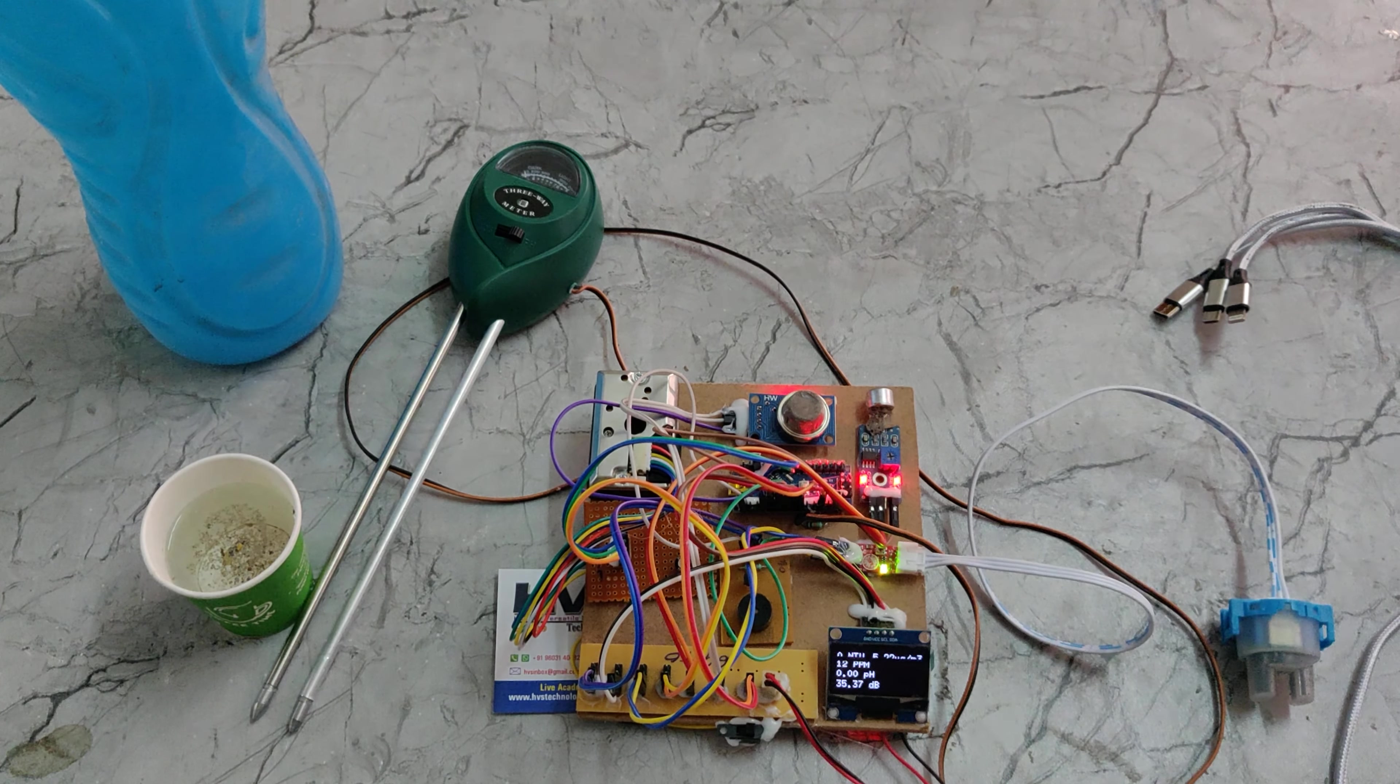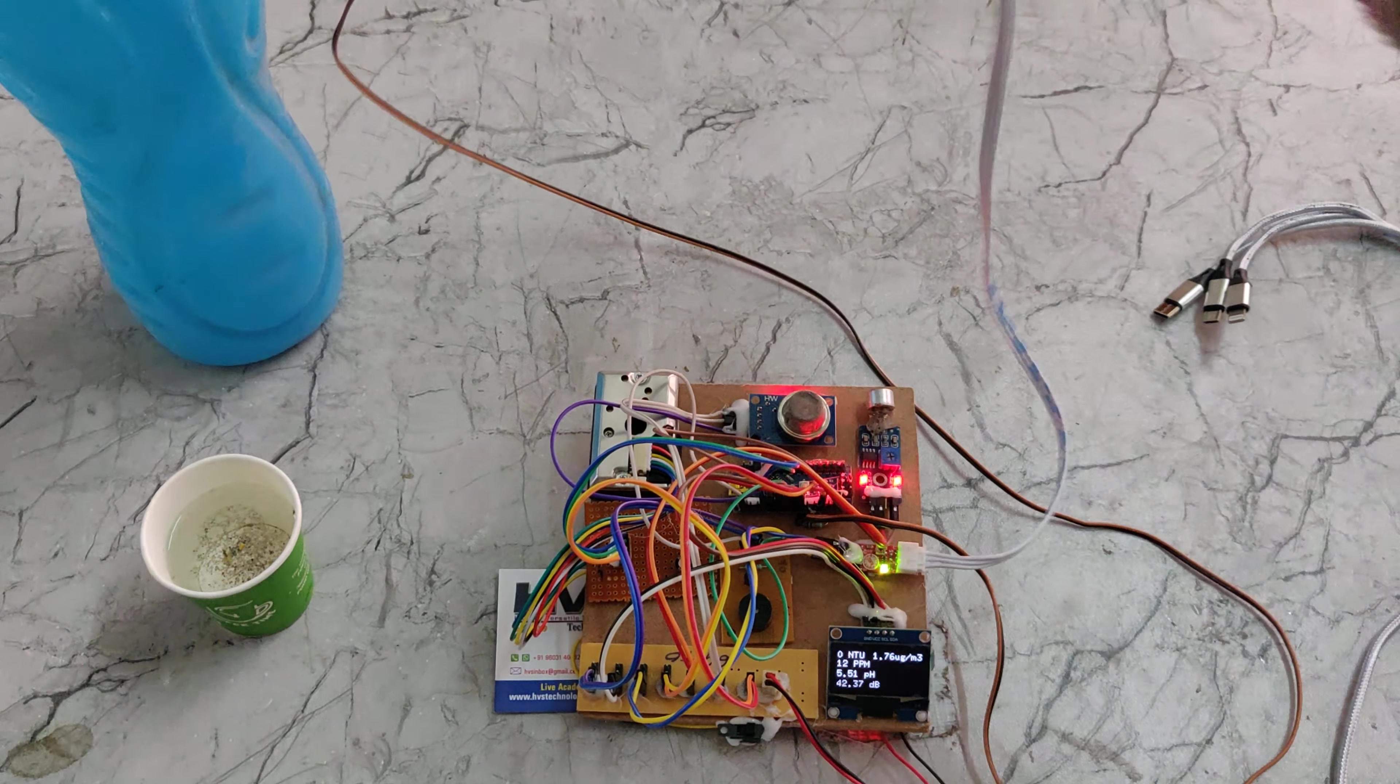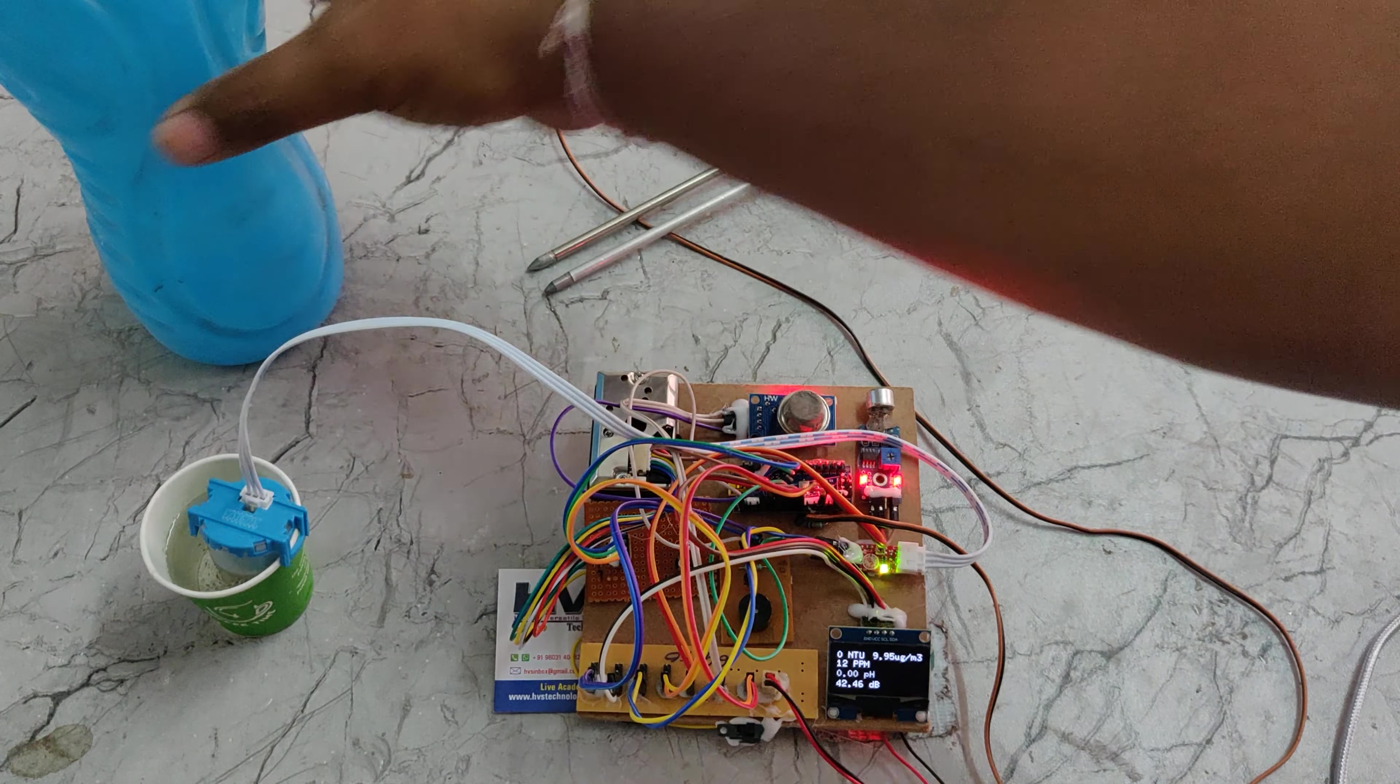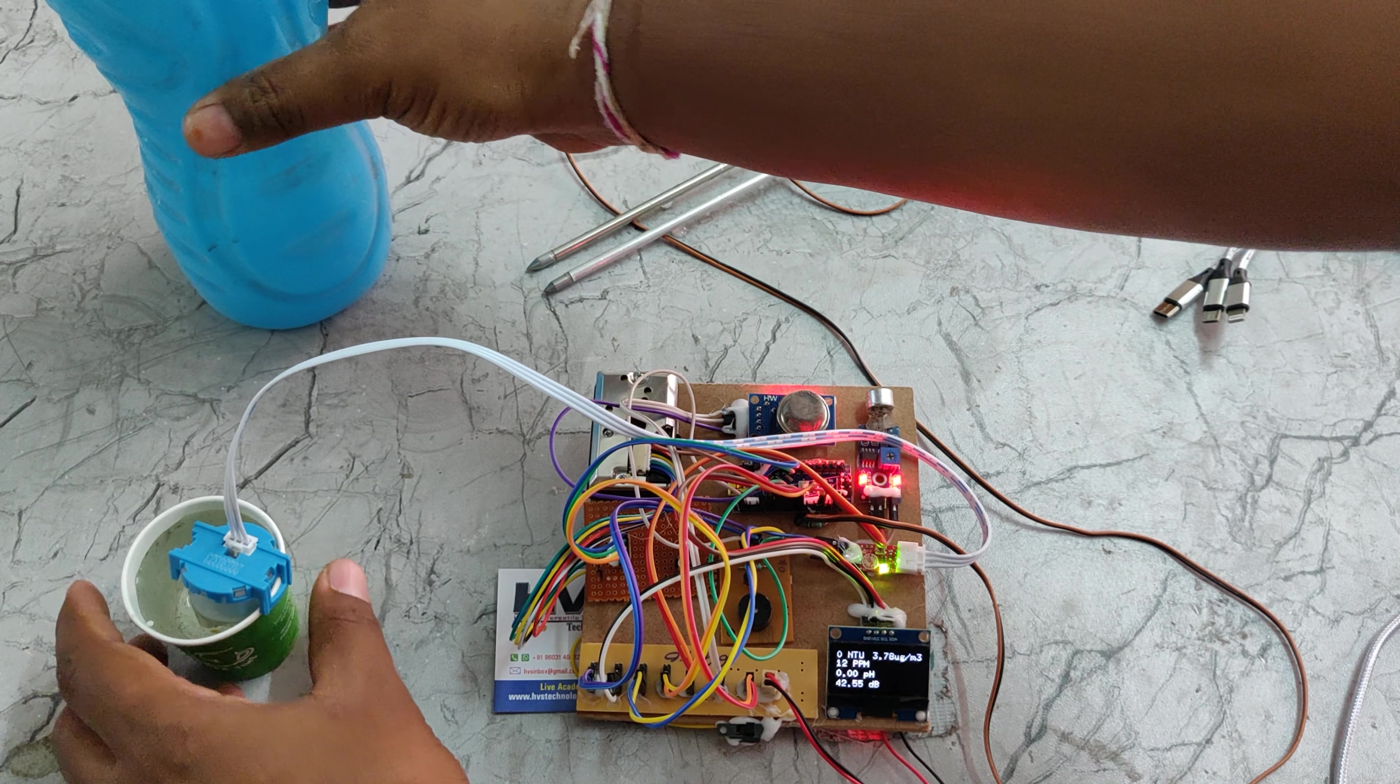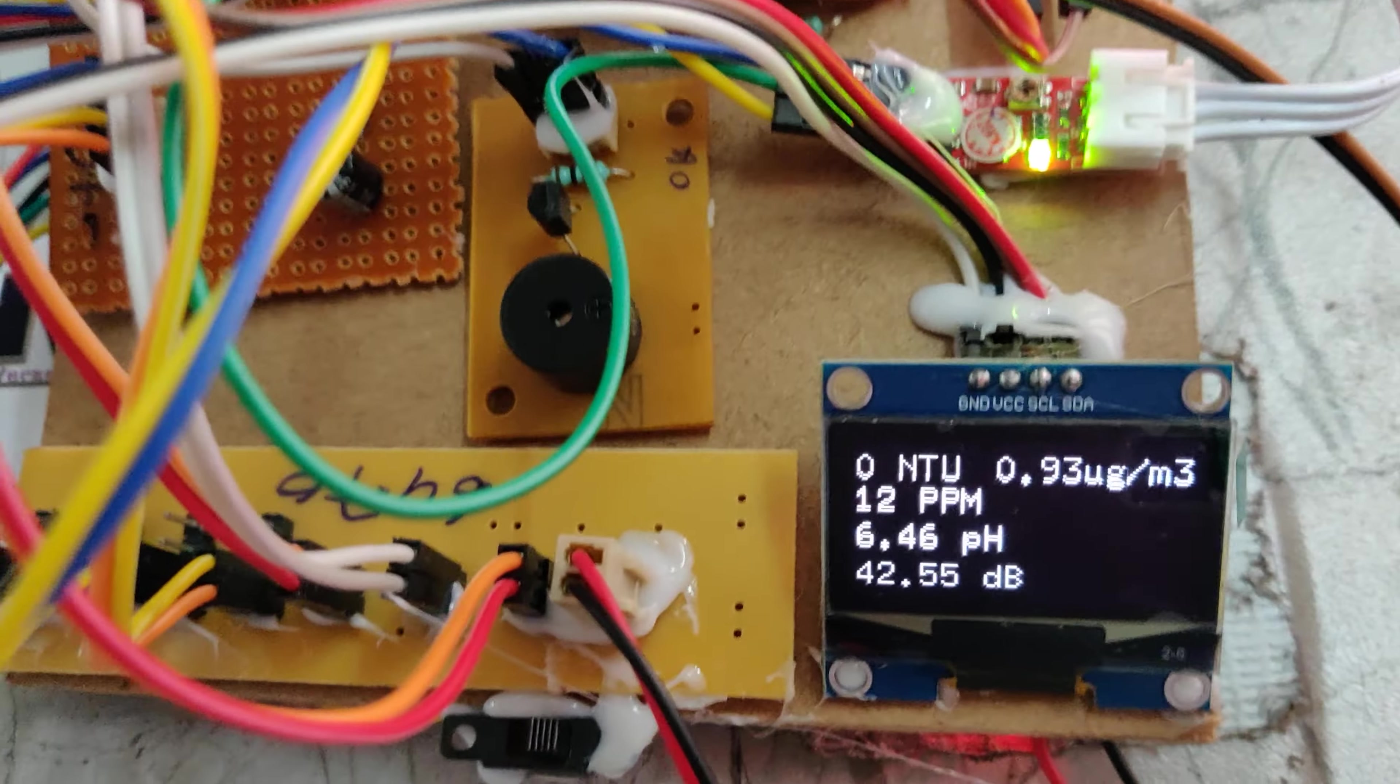This is normal now. Let us insert the pH and turbidity sensors.